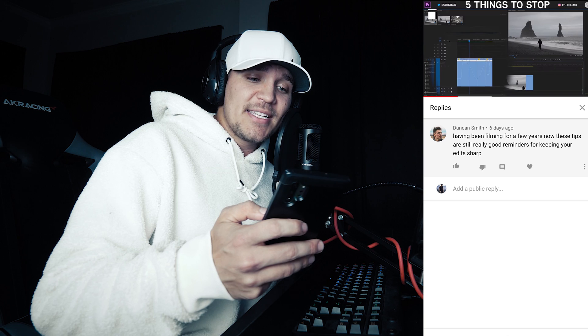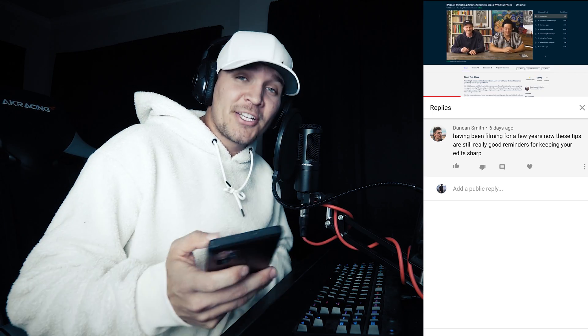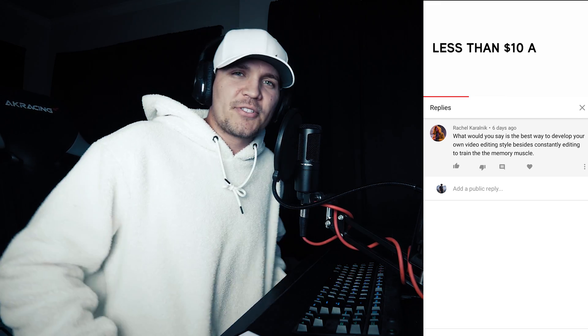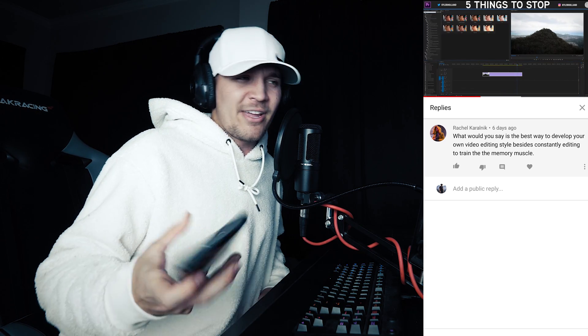Duncan Smith said these tips are really good reminders for keeping your edit sharp — thank you so much, I really appreciate it. I'm trying to crank out these tutorials as much as I can, it's just hard when I'm traveling non-stop. Rachel asked: what's the best way to develop your own video editing style besides constantly editing to train the memory muscle? I think it comes with time. I've changed a lot over the years — I used to do all these crazy zoom-in slide-spin effects and now I just like a straight cut. Look at what you like, and if you like someone's videos, learn how they do it and then figure out how you can apply that to your own videos in a unique way. You want to be yourself, not someone else.